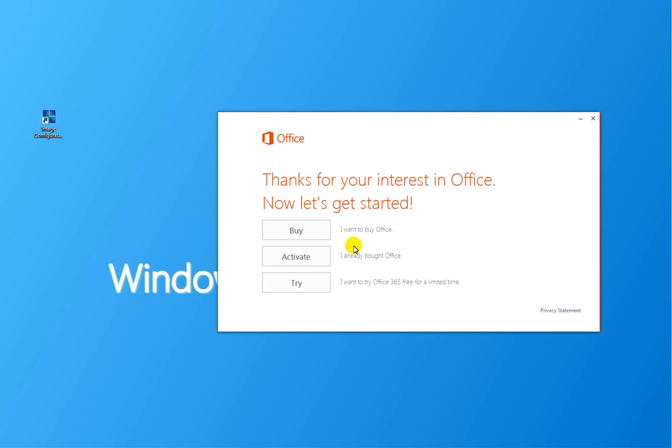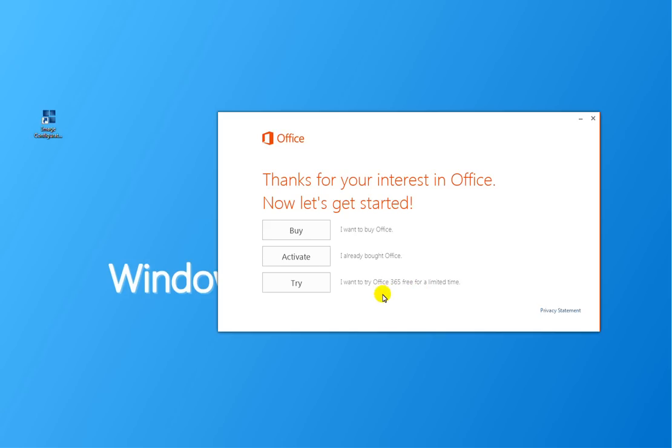So the user can now click on this icon, and they will be taken to this screen here, which gives the user three options. They can buy a copy of Office, they can activate a copy of Office, or they can try Office 365 for a 30-day trial without a credit card, actually.